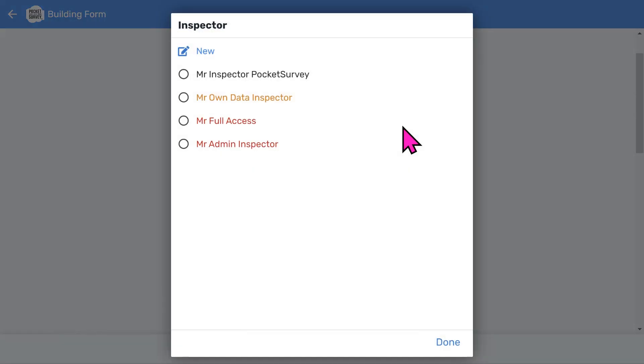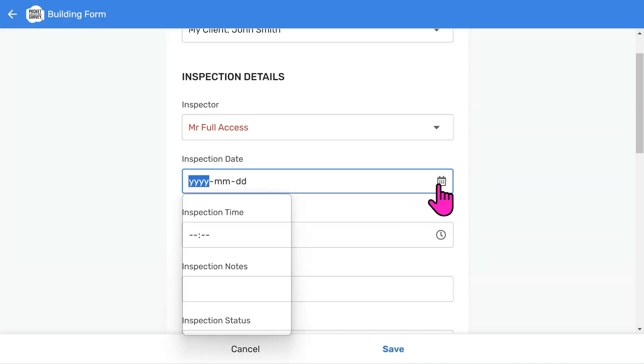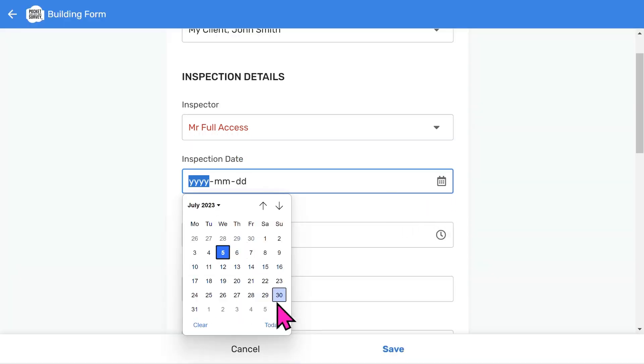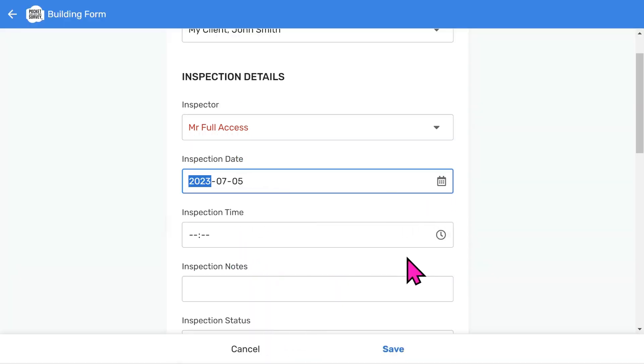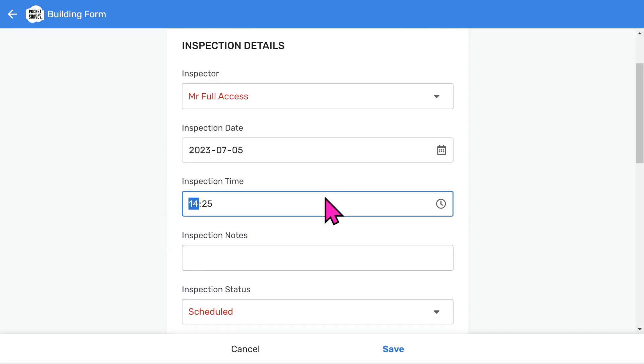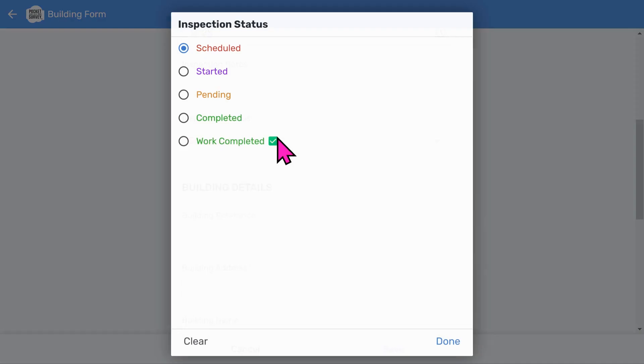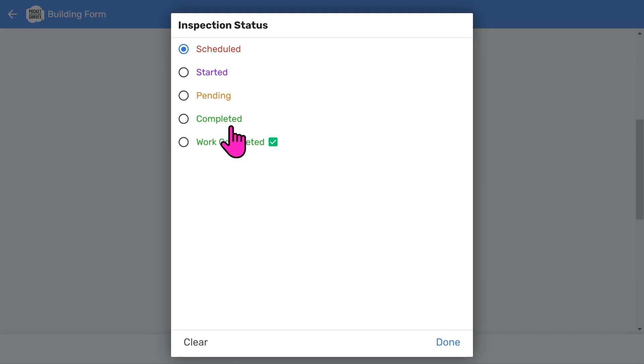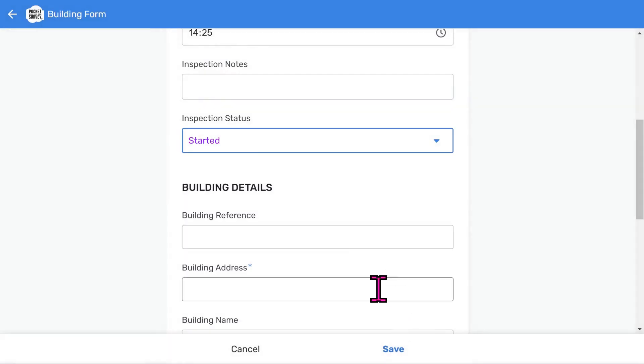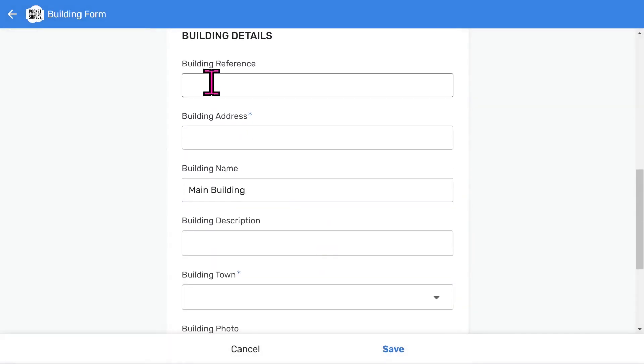And we can choose the inspector. You can have different classes of inspectors, like more powerful administrators. You can also have a client login where a client can access their reports via a client portal. Choose an inspection date. And an inspection time. And then add some inspection notes if you want to. The inspection status menu helps you track the workflow of your reports. We use a color-coded pipeline approach where you go from schedule through to completed work. Remember, you can add this information on site or do it in the office if you prefer.